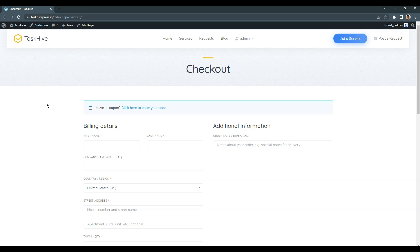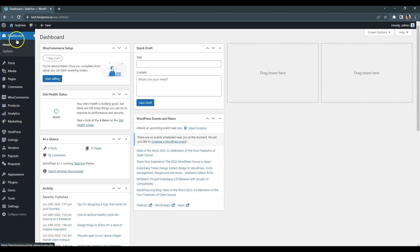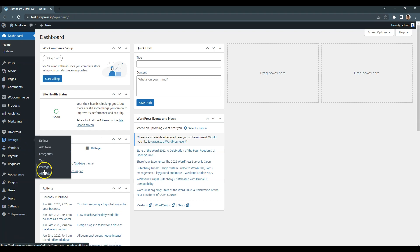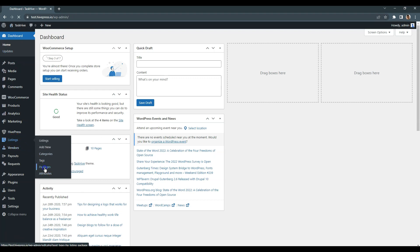Alright, now let's create some listing packages to charge users for adding new listings. Go to the WordPress dashboard, listings, packages section and click add new.